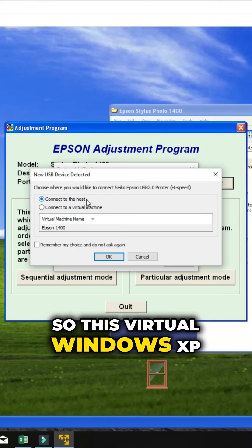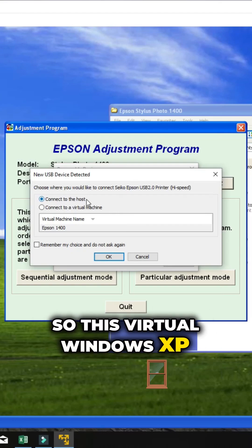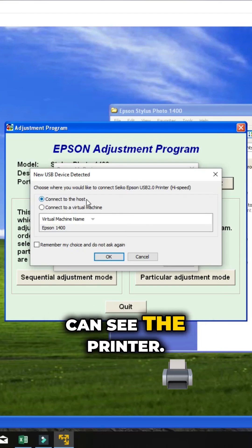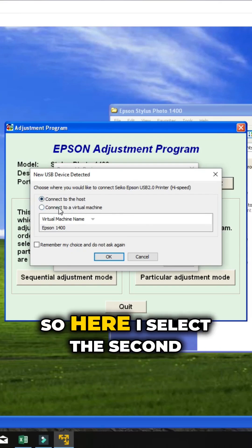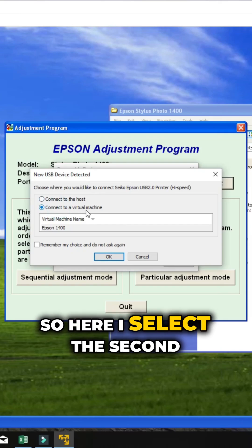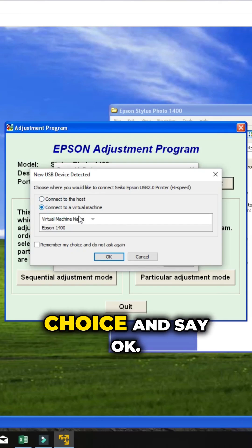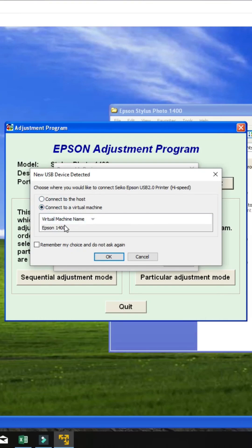This virtual Windows XP can see the printer. Here, I select the second choice and say OK.